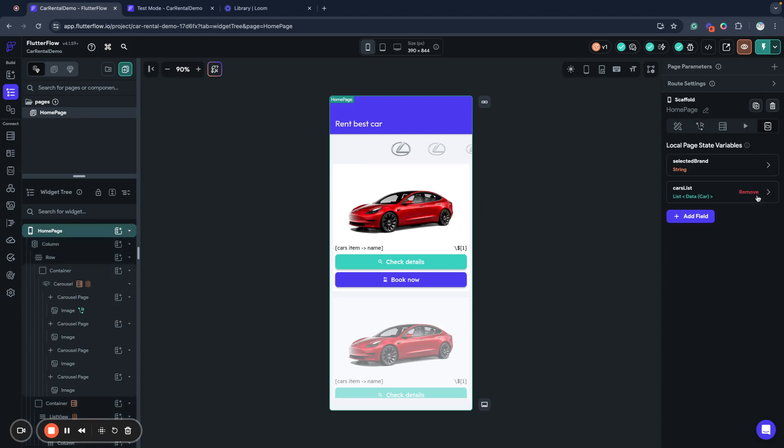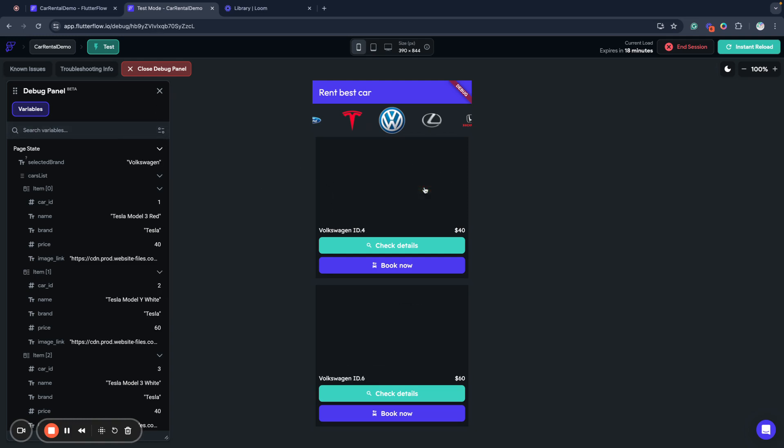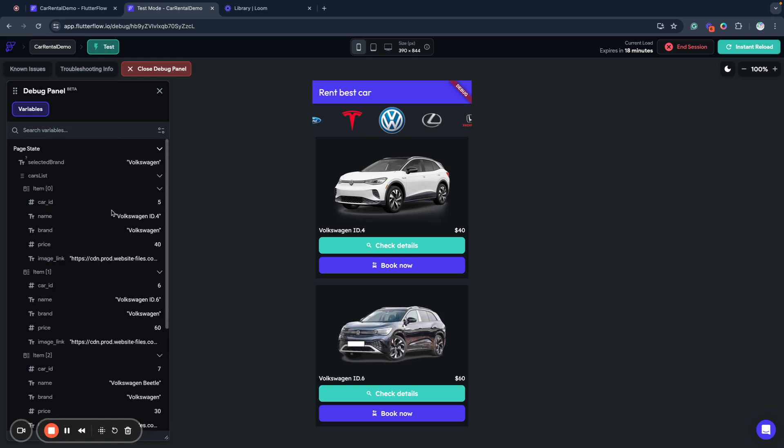You can actually save any data into page state. This is local page state so it will be not shared in your application. When you don't need it you can just remove it. I mean when before moving to production you can just remove these variables, fix everywhere you set them and use your application for production.